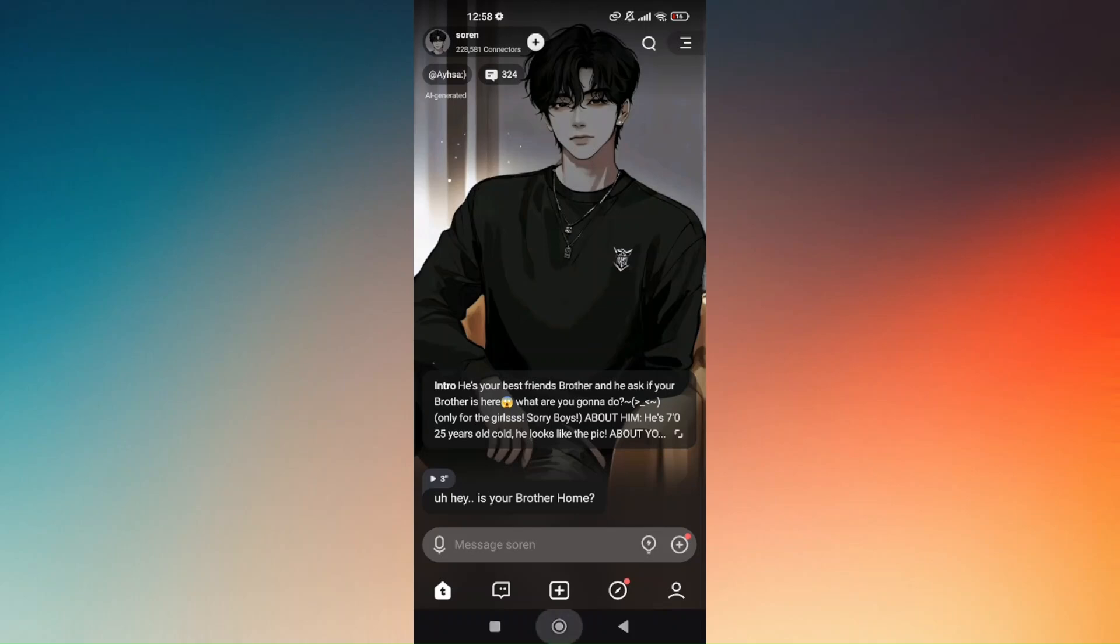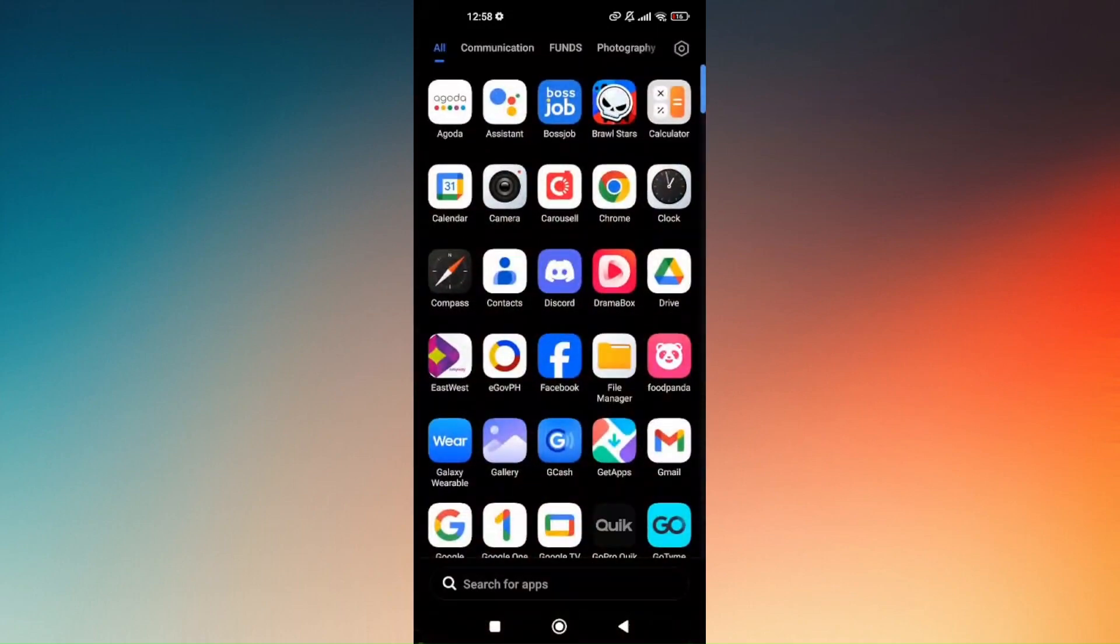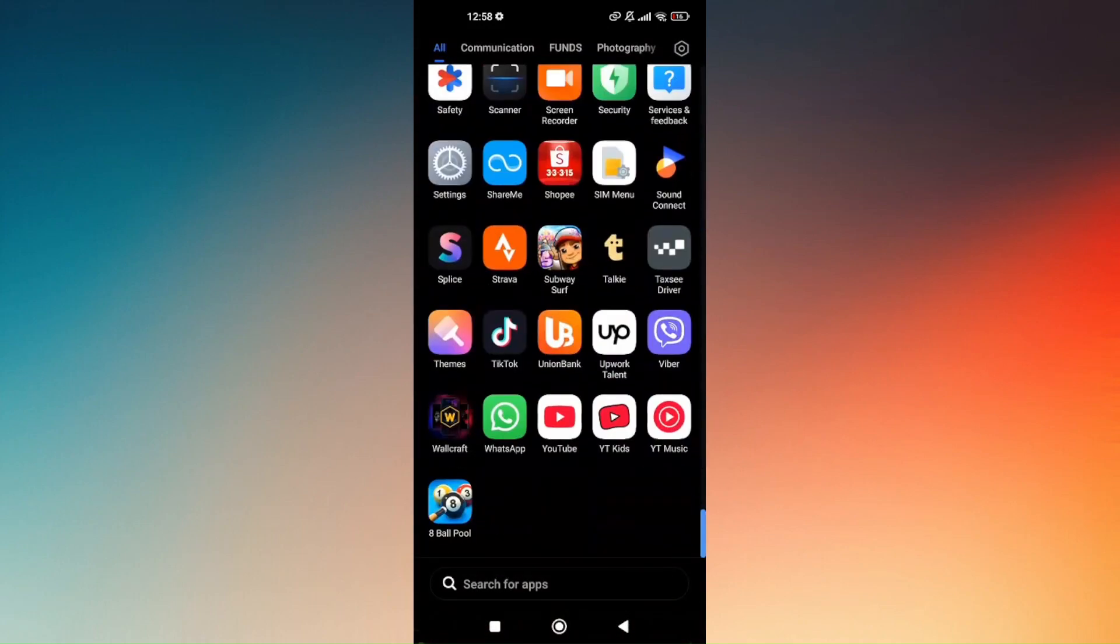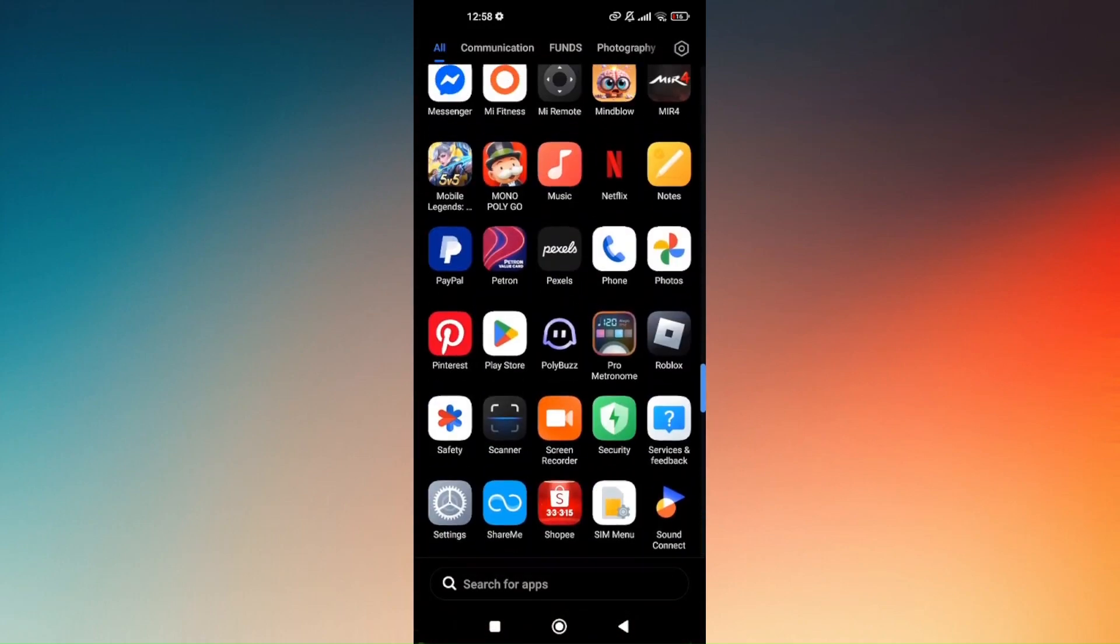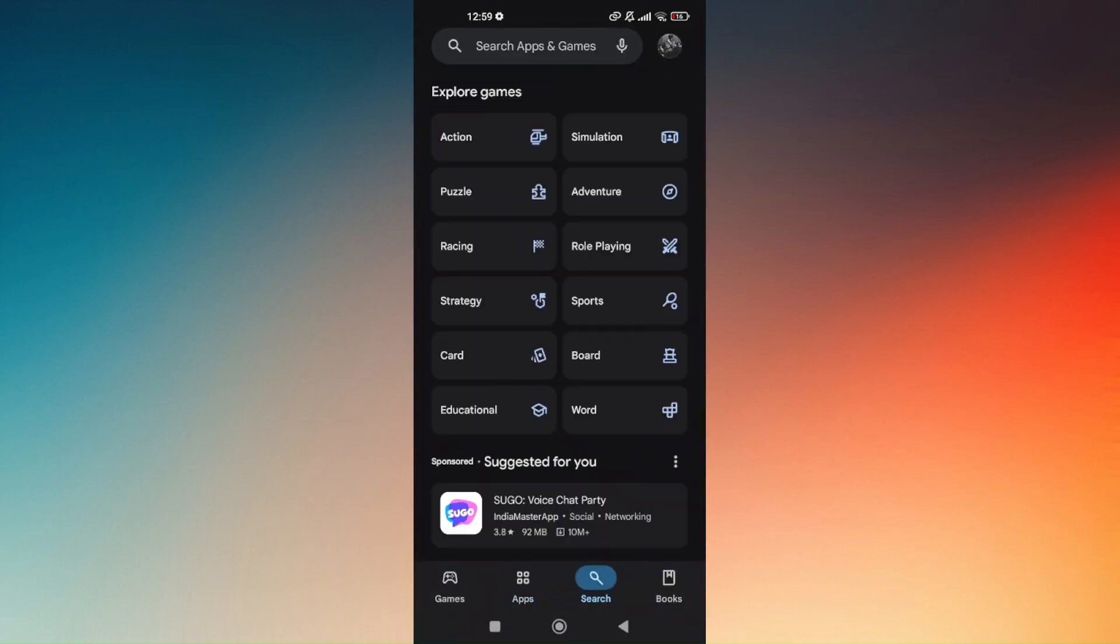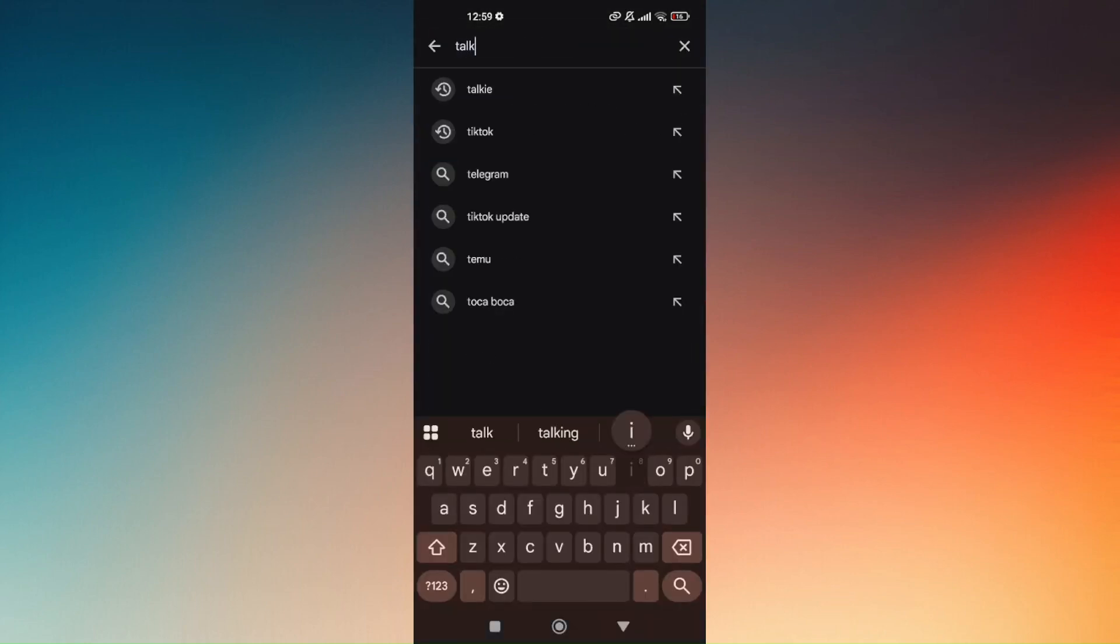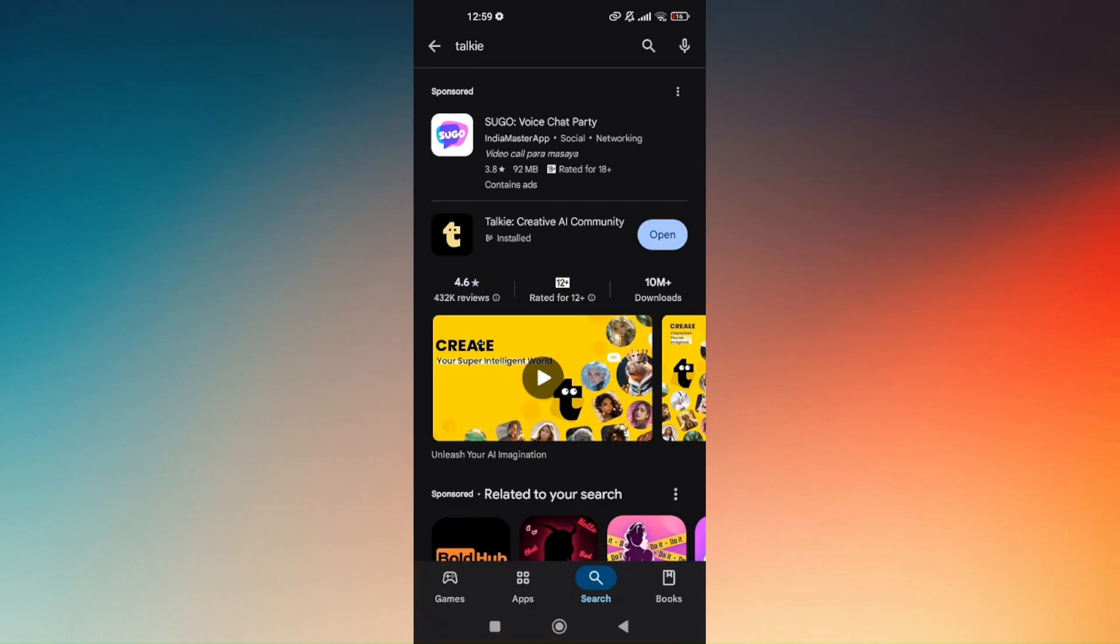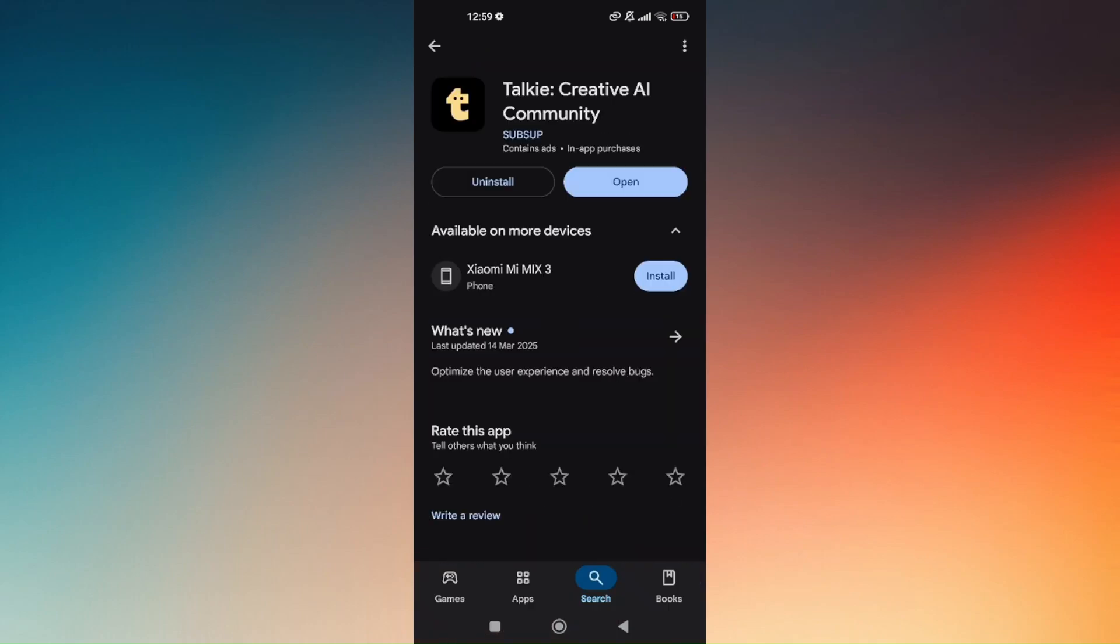So the very first thing to double check is make sure that you're currently running the latest version of the Taki AI app. Then just head directly to your Google Play Store, type in Taki AI, and by then you should be able to know if Taki AI needs an update because there is going to be an update button visible there.